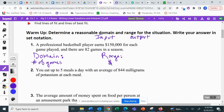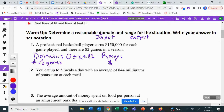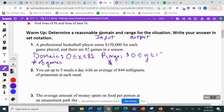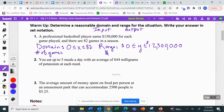For the domain, we want to think about the lowest and highest number of games. The basketball player could play zero games or all the way up to 82 games. For the range, the least amount of money earned would be $0, and that's if they played zero games. If they played all 82 games, using a calculator, they're going to earn 12.3 million dollars — that's $150,000 times 82.